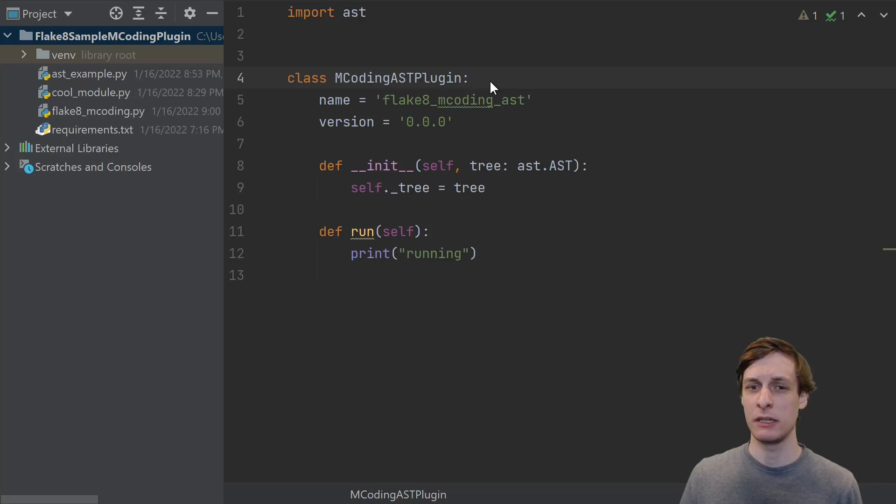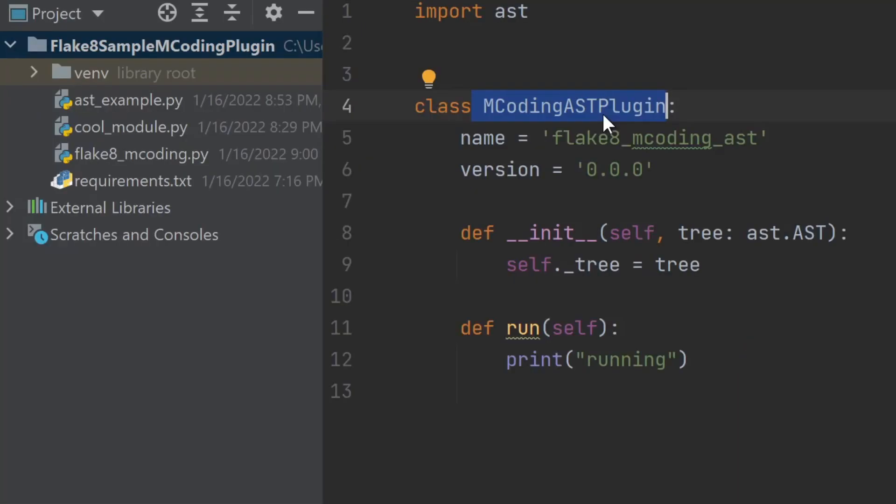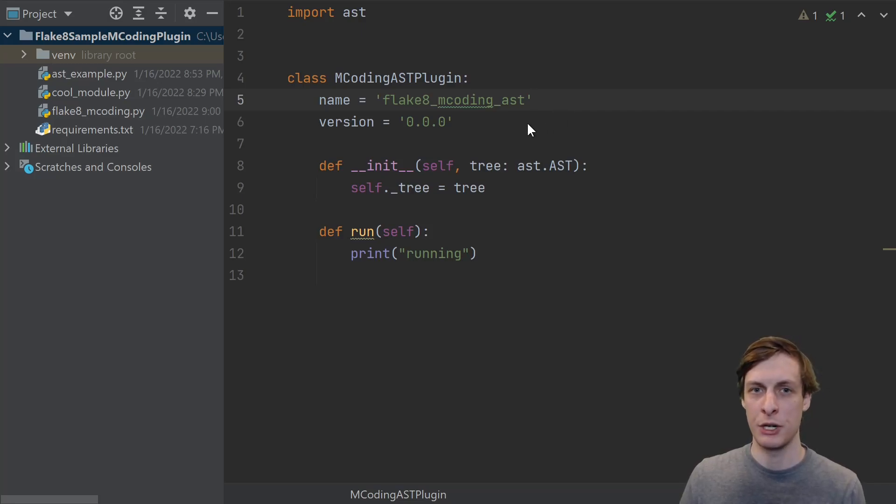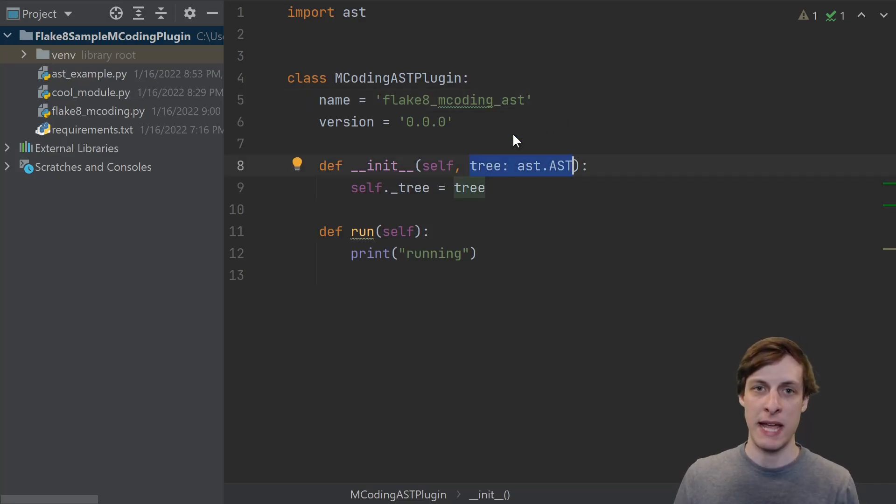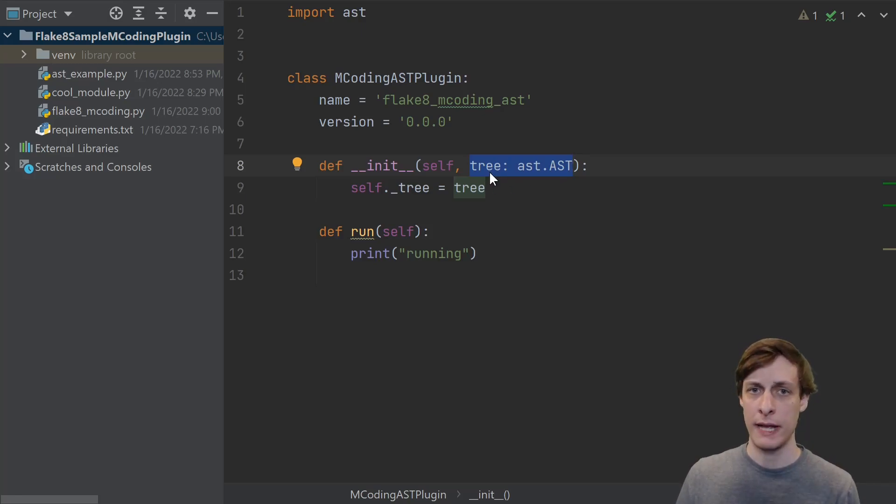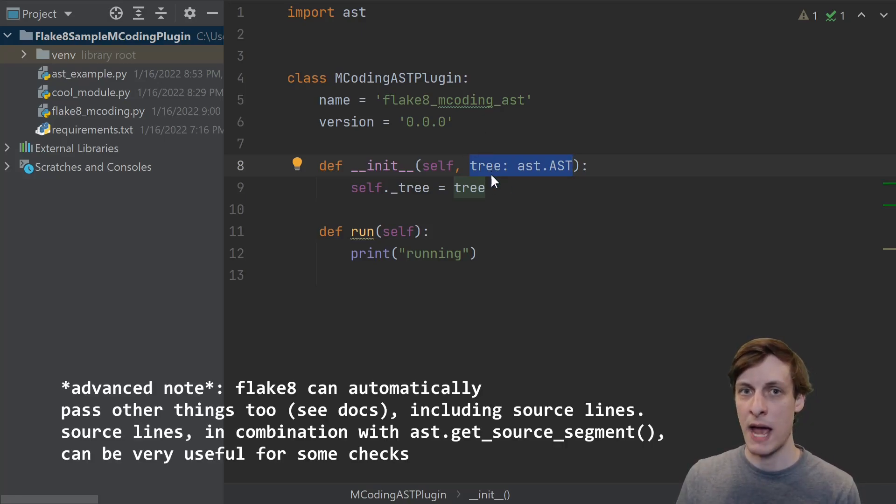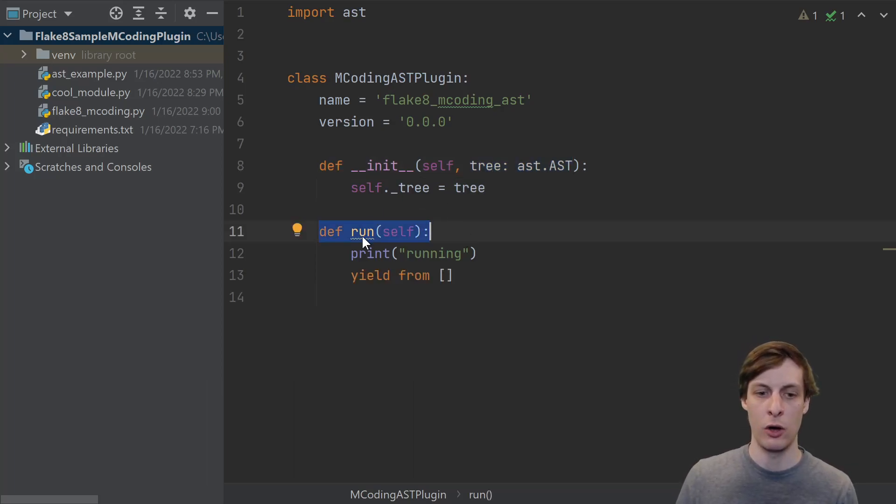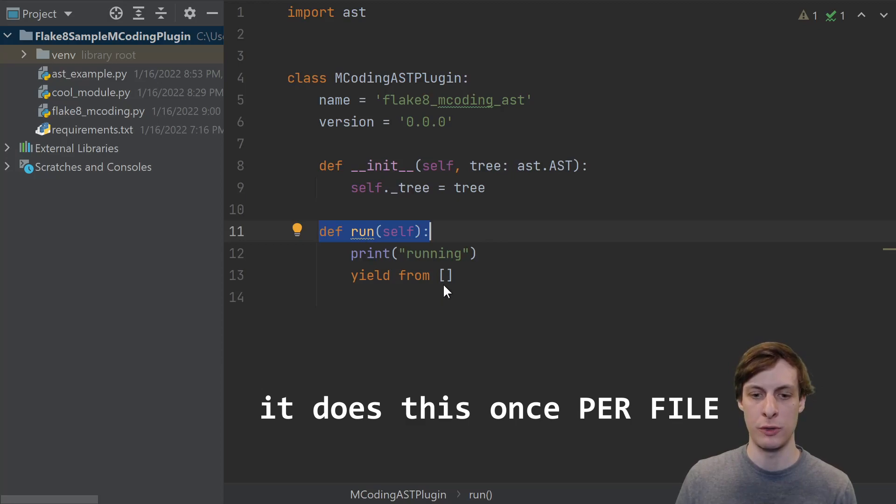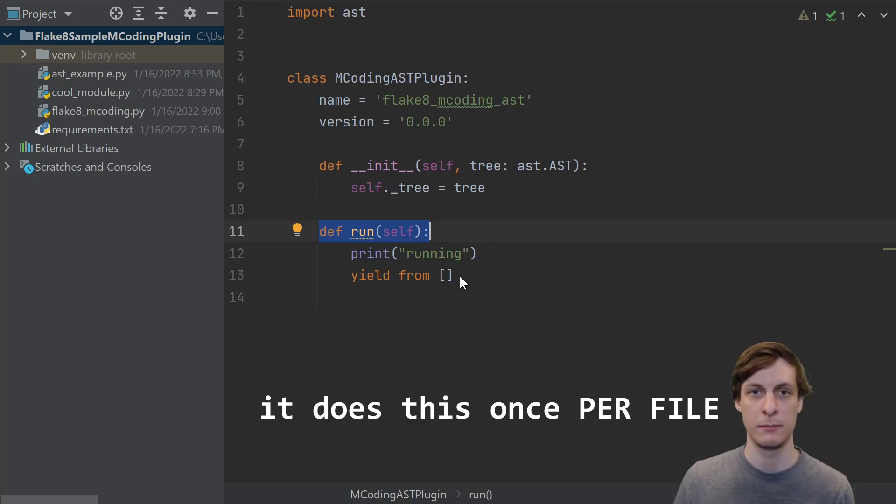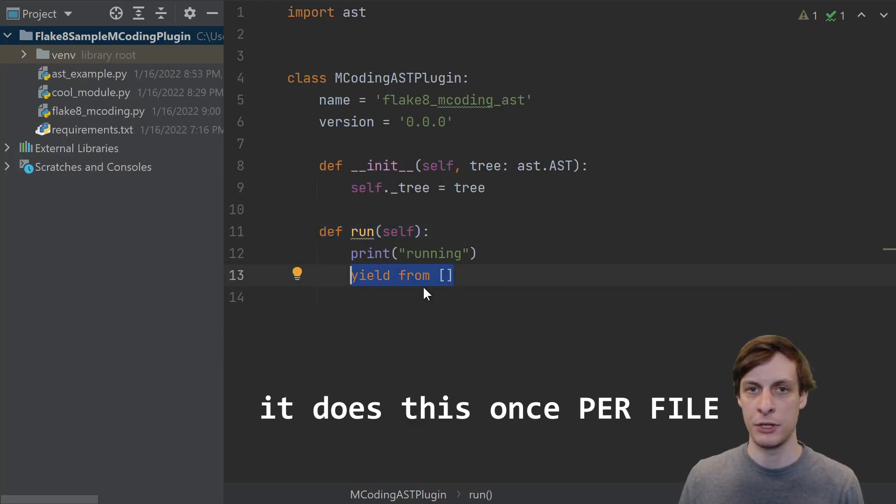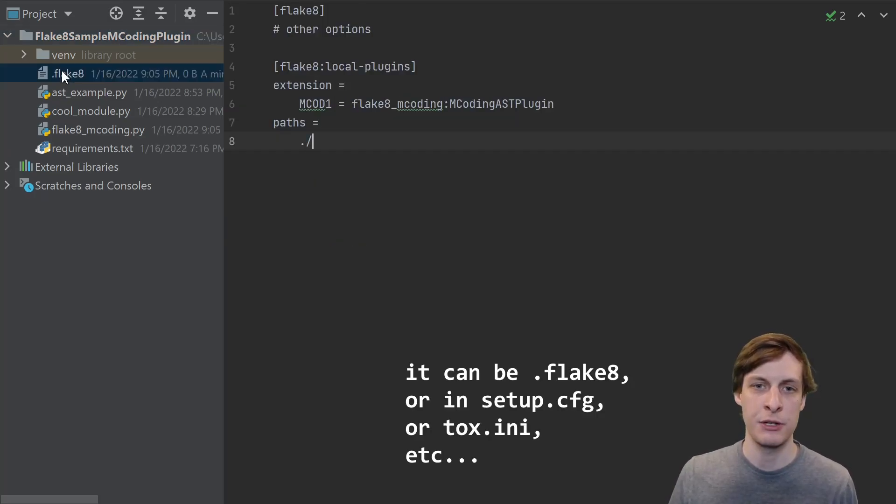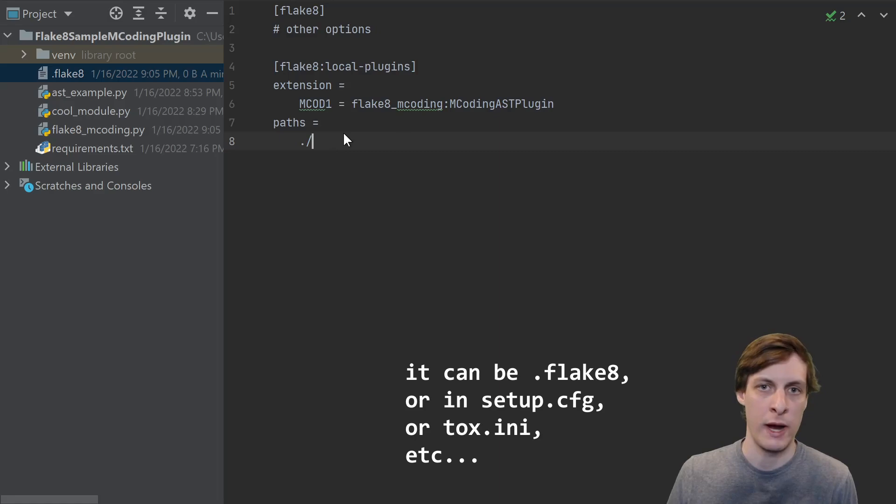It's actually surprisingly simple. I'll make a class for my plugin and then give it a name and version. This name and version are required and they're going to show up in the help text. Then make an init function that takes an argument named tree. Flake8 will inspect the signature and know to pass the AST here. Flake8 will construct my plugin and then call run, and run is supposed to yield any errors that it finds. Here I just want to see it run, so I'm just yielding nothing.